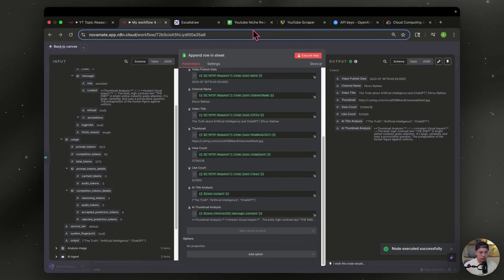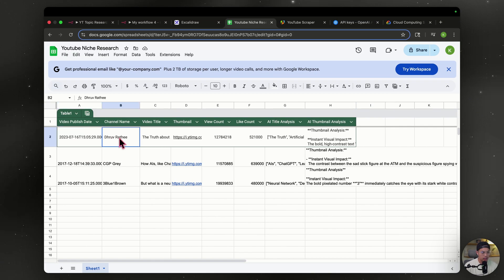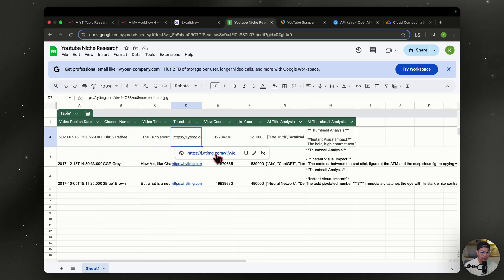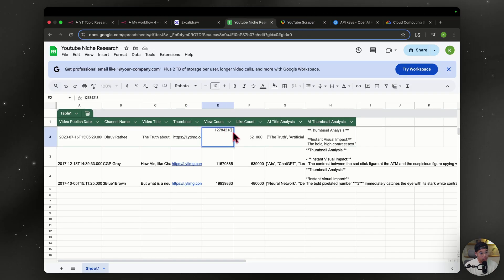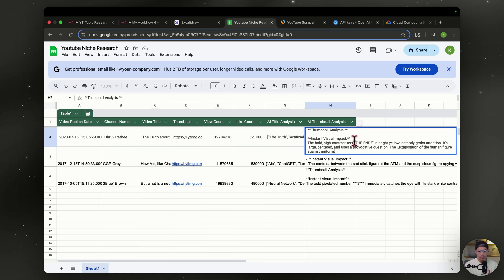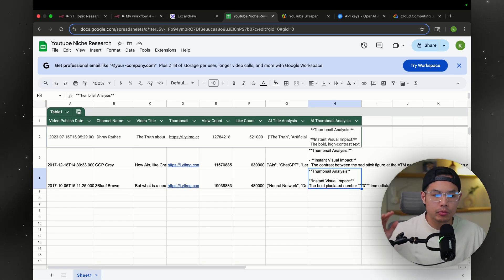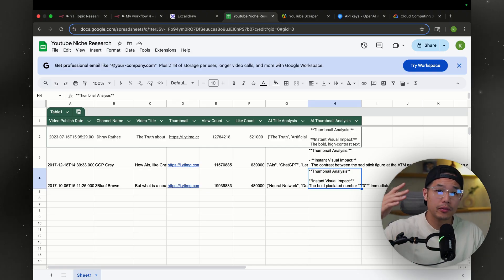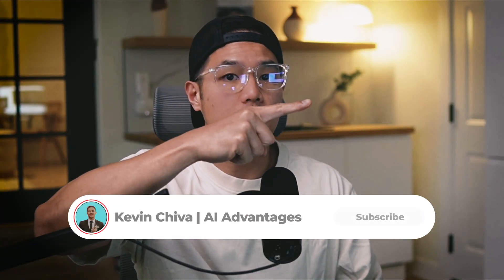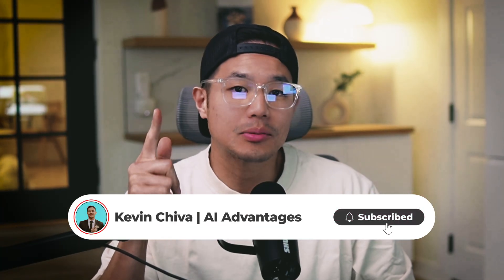Execute the step — it's all done. Let's check over at Google Sheets. We have data: the date, channel name, video title, thumbnail — let's test it, it works — view count, like count, title analysis, thumbnail analysis. This is going to be set up on autopilot doing research for you in your niche every week or every day, whatever you set it to, to stay on top of your topics and give your videos the best chance to go viral. If you want to see a video on how to spy on your top competitors and have AI analyze their thumbnails and titles, check out that video. And if you can do me a huge favor, make sure you like and subscribe to my channel.